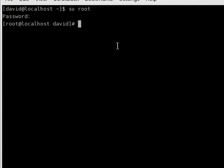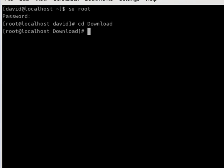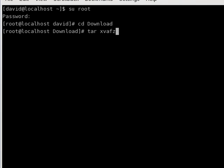Now I'm going to go cd download to enter the download folder, and next I want to type in tar to extract that folder.